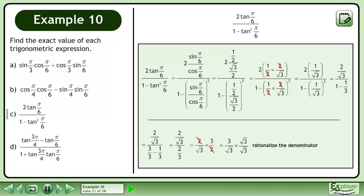Rationalize the denominator. Multiply the numerator and denominator by the square root of 3. This gives us 3 times root 3 over 3. Cancel the 3's to get root 3. This is the exact value answer.